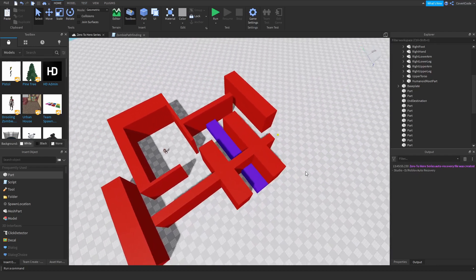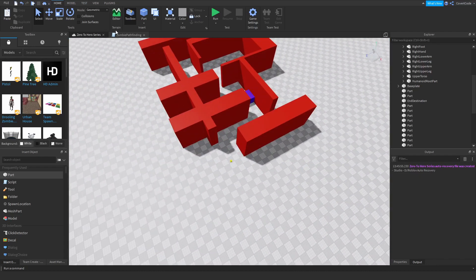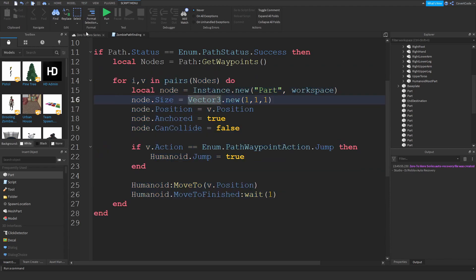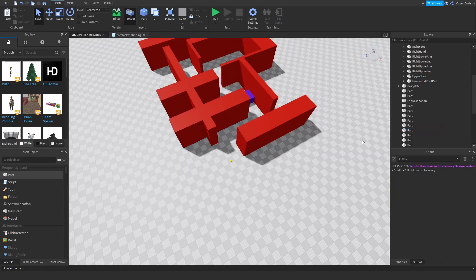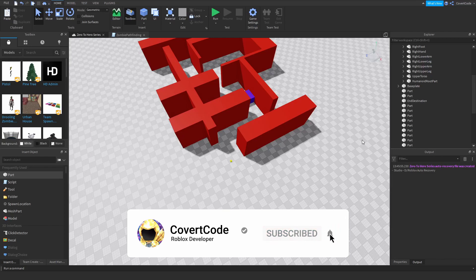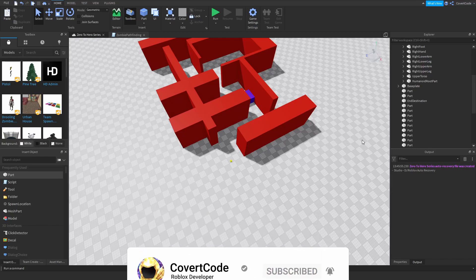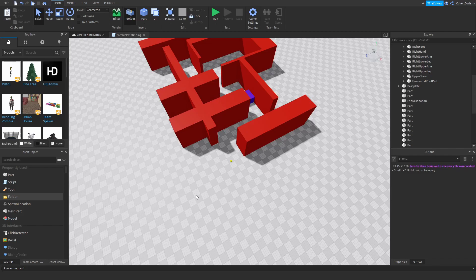That's pretty much it for pathfinding — very useful. There are several ways to implement this; this is certainly not the best way, and there are tons of resources out there for a more dynamic and adaptable pathfinding system. But this is a good start, especially if you have no idea what pathfinding is and you're just starting out with scripting. If you enjoyed this, please leave a like and subscribe, and leave a comment with any video suggestions. See you next time!